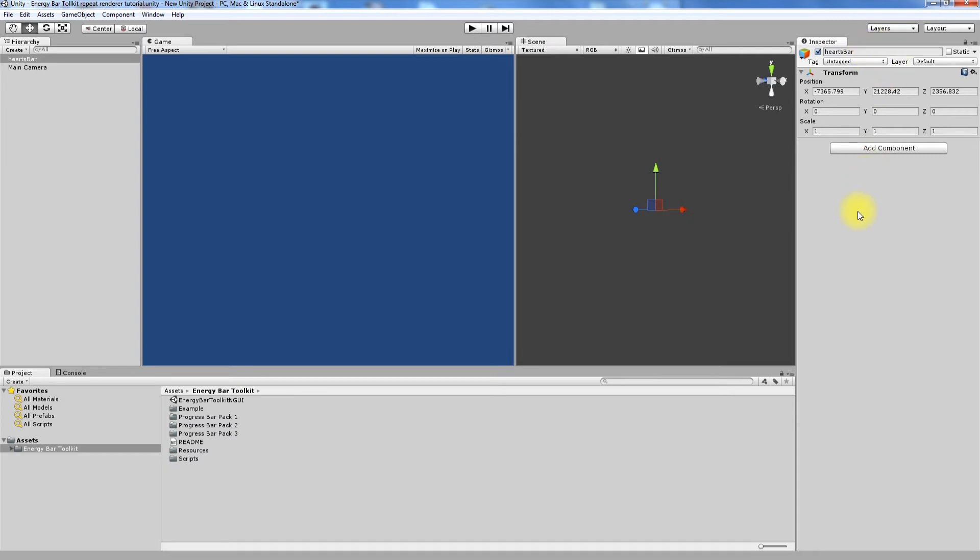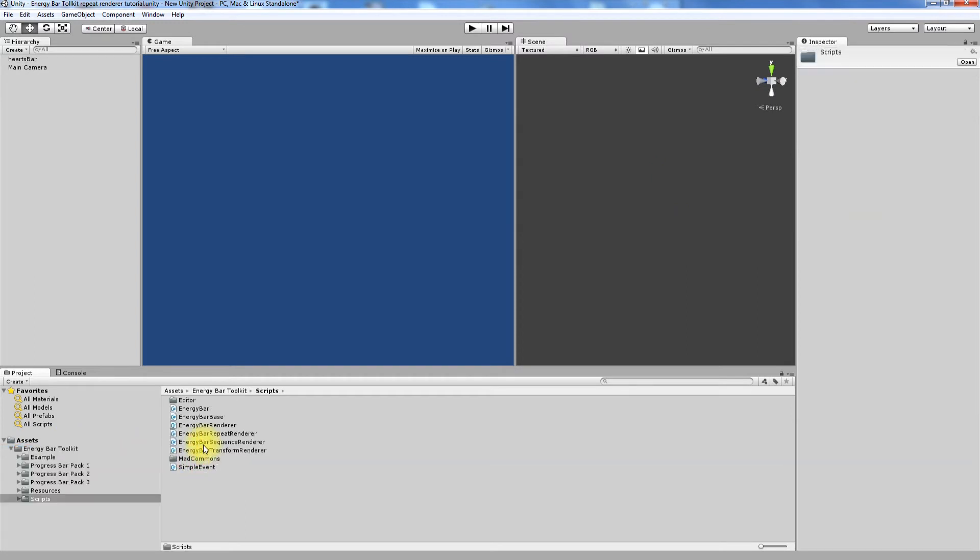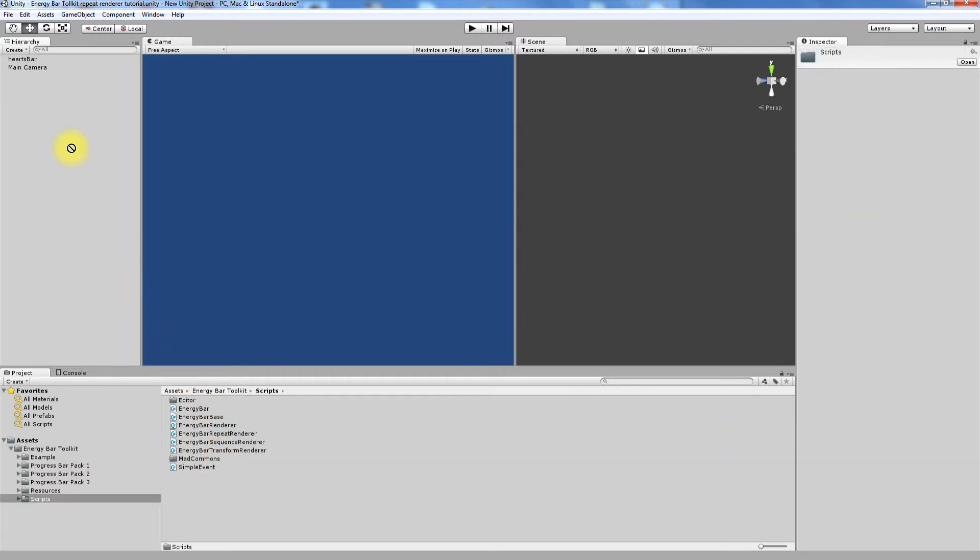Now we must attach renderer script called Energy Bar Repeat Renderer, which is located in Energy Bar Toolkit, Scripts, Energy Bar Repeat Renderer.